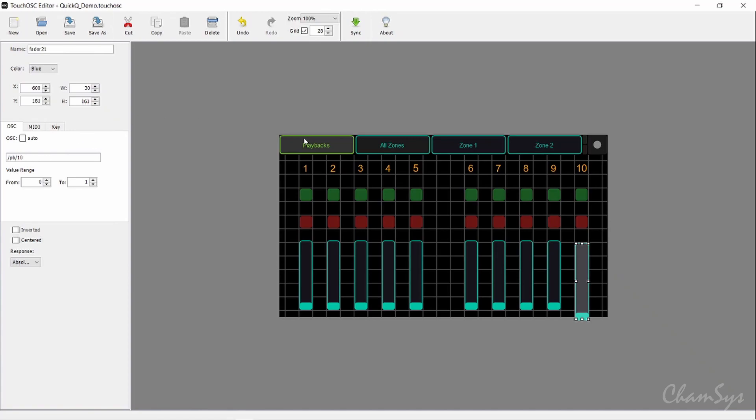If I click on the green button above, I've already pre-configured this to be the go button for playback 10. You can see the command in the line here: forward slash PB forward slash 10 forward slash go.